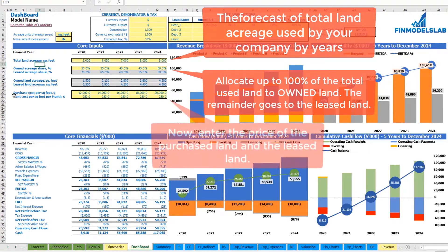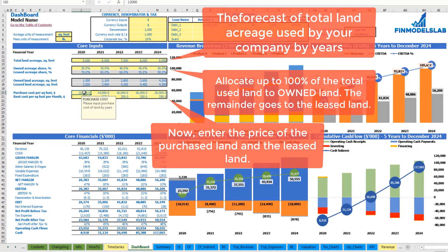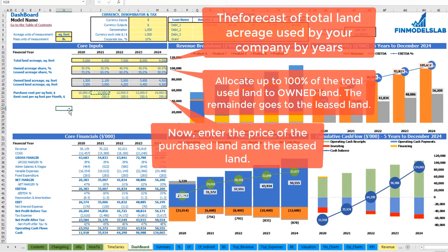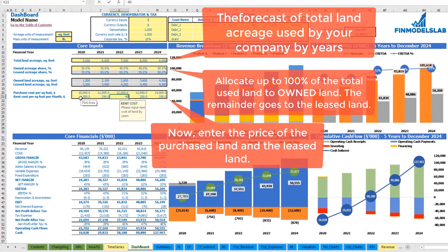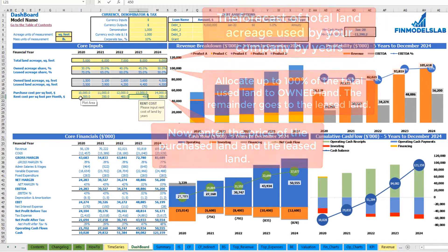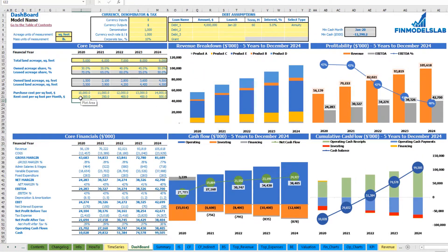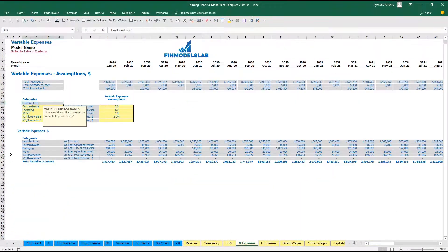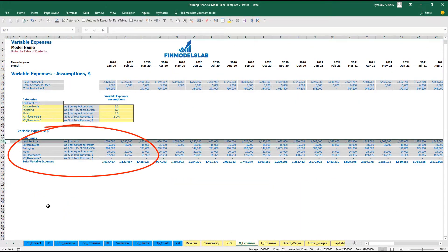The next step is to set up your purchase cost per square foot and the rent cost per square foot per month — for example, $10,000 with an additional $1,000 as purchase cost per square foot, and rent cost of $300, $350, $400, $450, and $500. The calculation of rent you may see on the variable expenses, land rent cost.